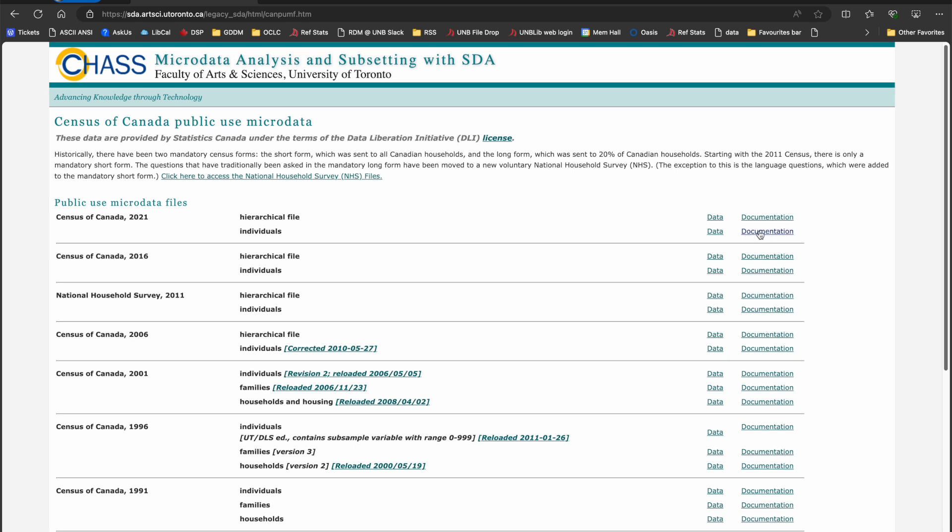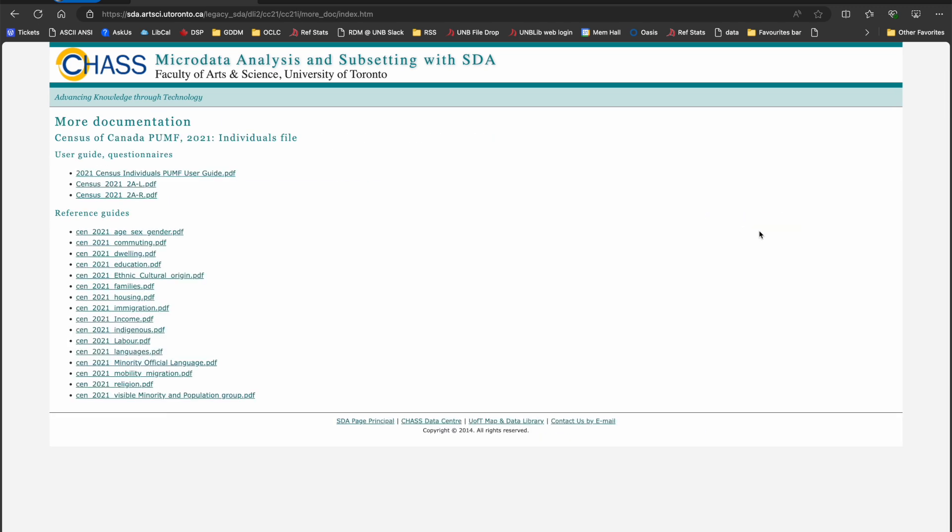Always begin by reviewing the documentation of a data file. At a bare minimum, you want to review the User Guide to ensure that the data you are using fits your need. The Data Dictionary is an excellent source to find general information about the variables in a survey, the codes for variables, missing value assignments, and frequency counts.